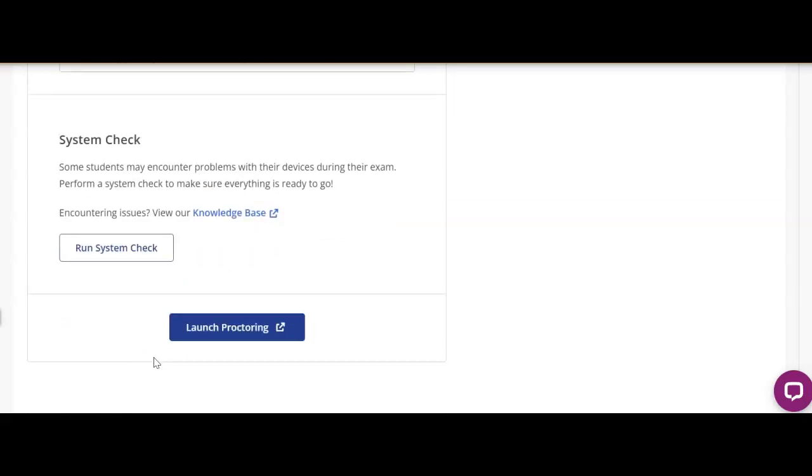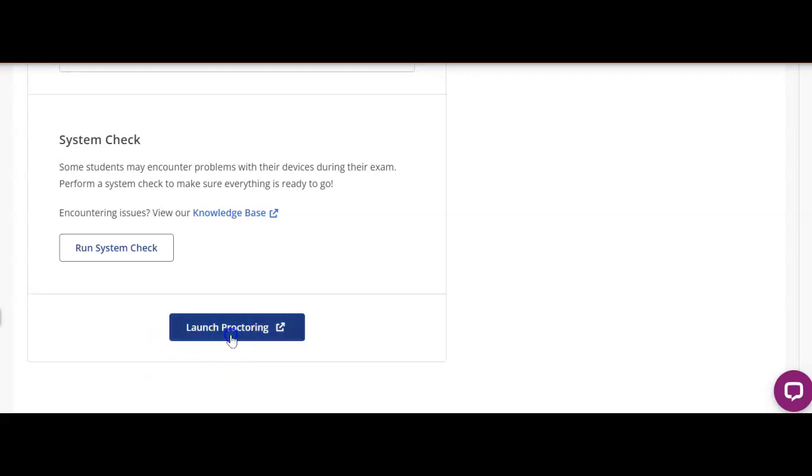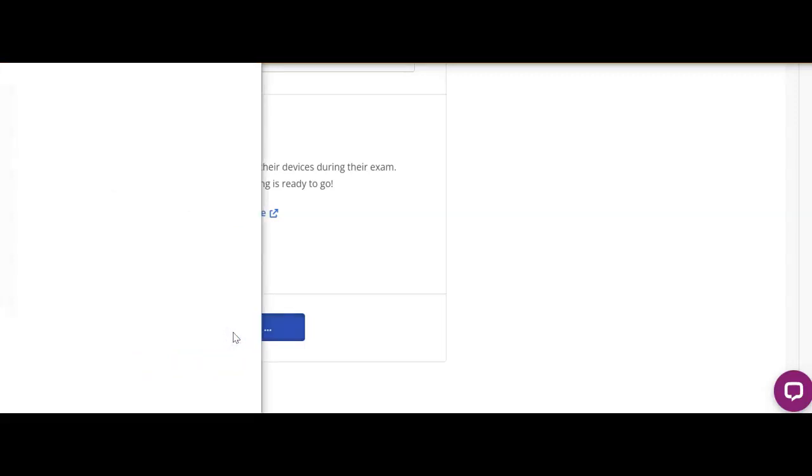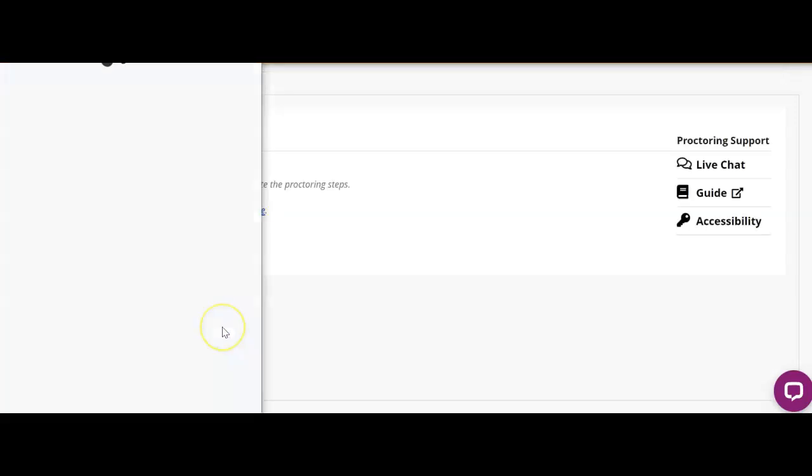Then you can run a system check to make sure your system works. I don't need to do that on my computer, so I'm just going to go ahead and launch proctoring. Now it's going to pull up in a little pop-up window and it's telling me that I have got two displays.